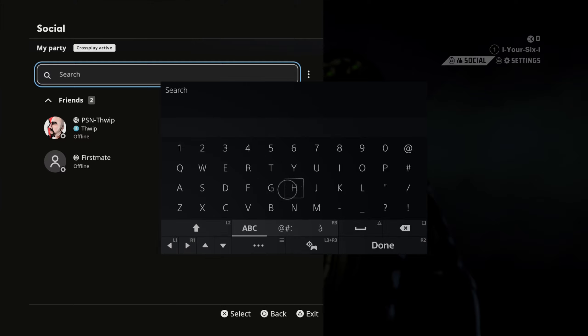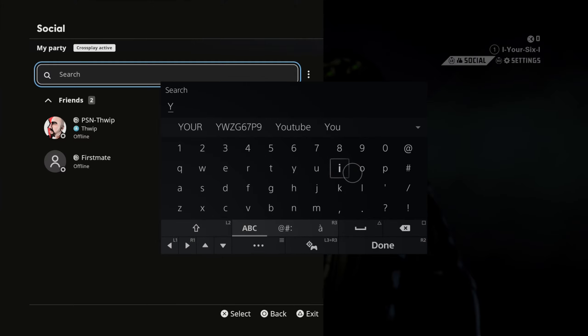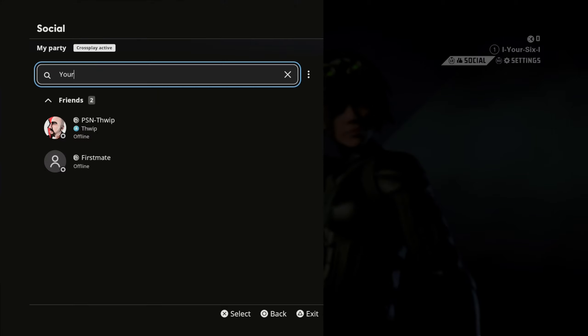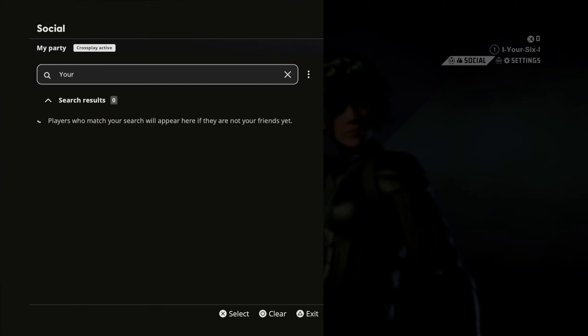Now search for a person's name. So if you know your friend's name, go ahead and type that in. Let's just type in like 'your' or something like that. Then press R2 and done and see what pops up.